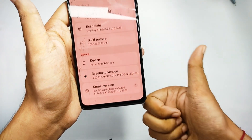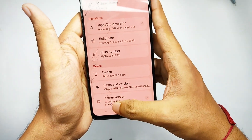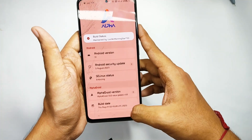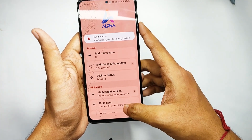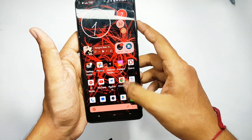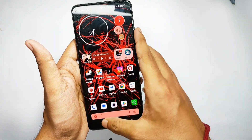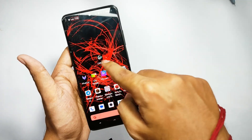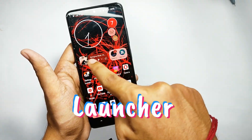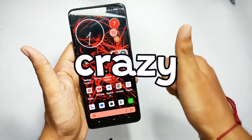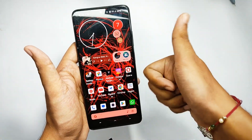For the kernel, you get the stock kernel. I'm using the latest Google Apps build of this ROM, and you also get a vanilla build available. That's for the software part.